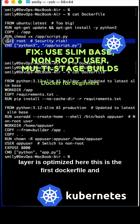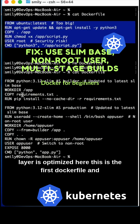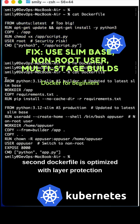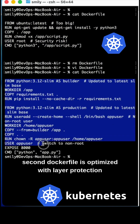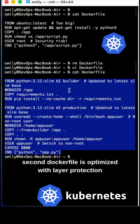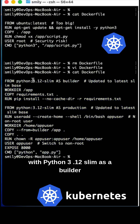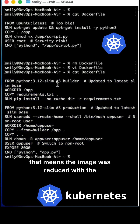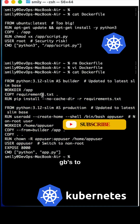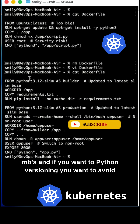No layer is optimized in the first Dockerfile. The second Dockerfile is optimized with layer protection, using Python 3.11 slim as a builder. That means the image size was reduced from GBs down to MBs.